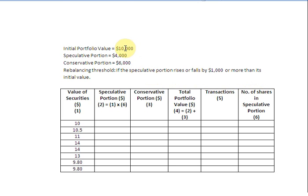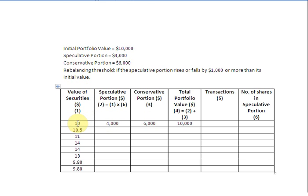Let's begin. The total portfolio value we start with is $10,000, of which $4,000 belongs to the speculative portion and $6,000 to the conservative portion. No transaction has been made — this is our starting position. In the last column, we record the number of securities in the speculative portion: $4,000 divided by $10 per security gives us 400 securities to begin with.